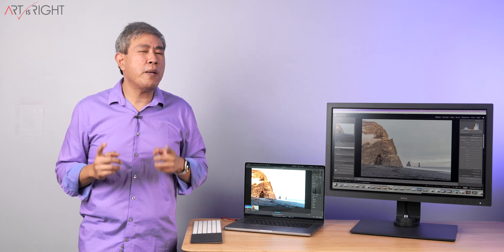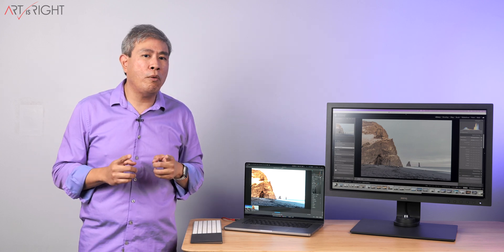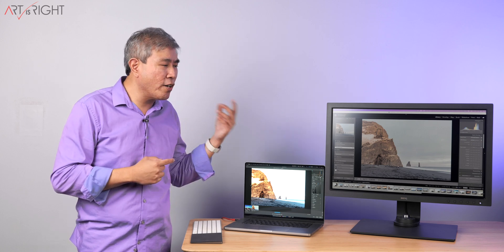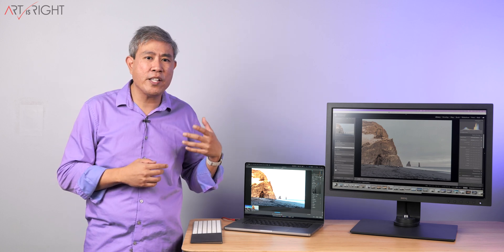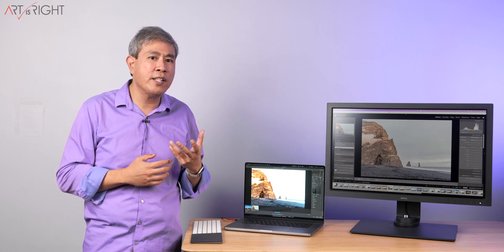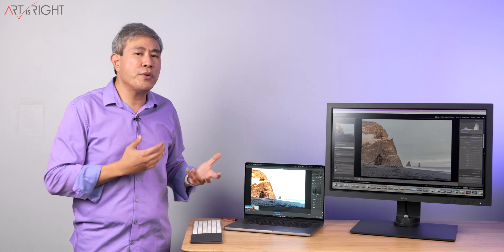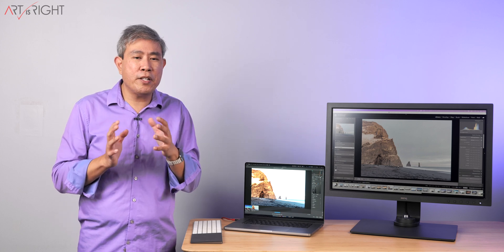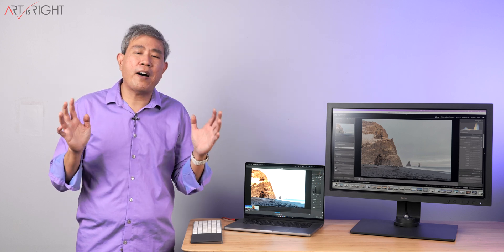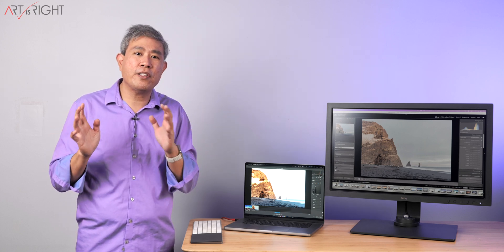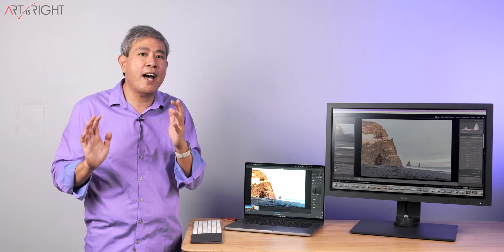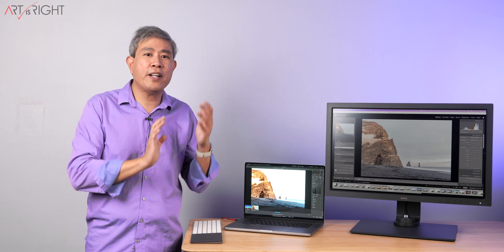Now some of you may be asking, well there are other displays on the market that are external that have mini LEDs, how come those are not being supported yet?